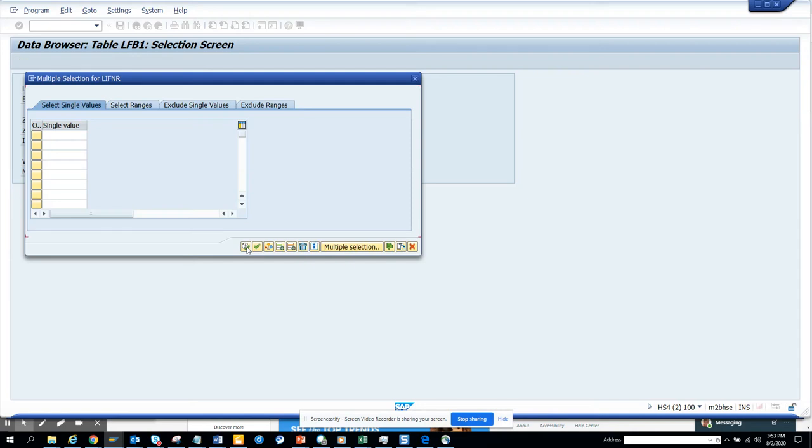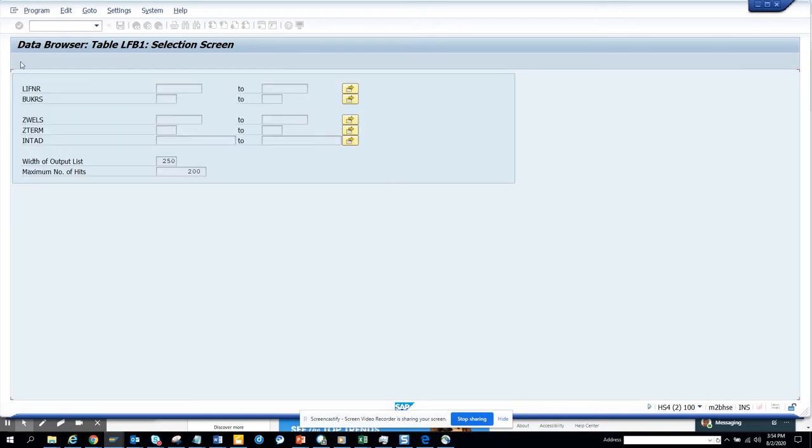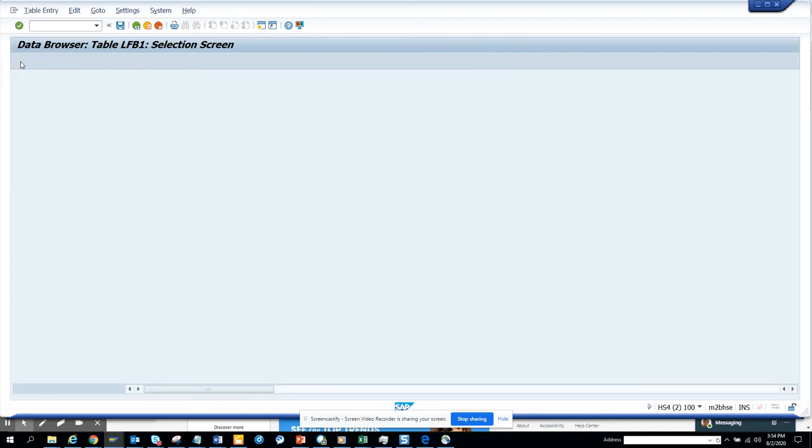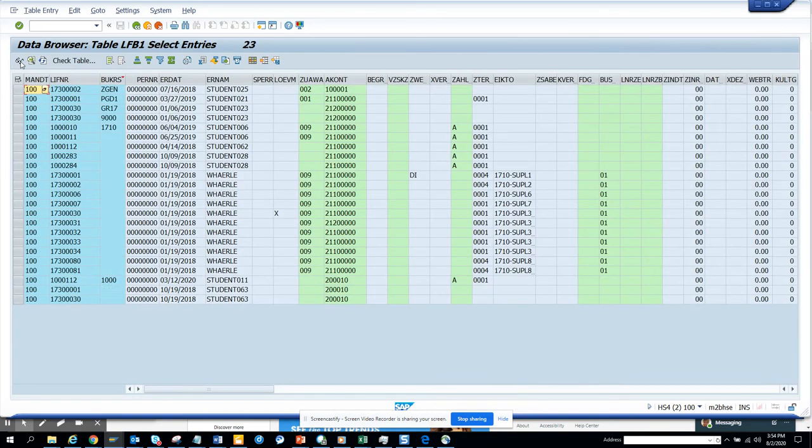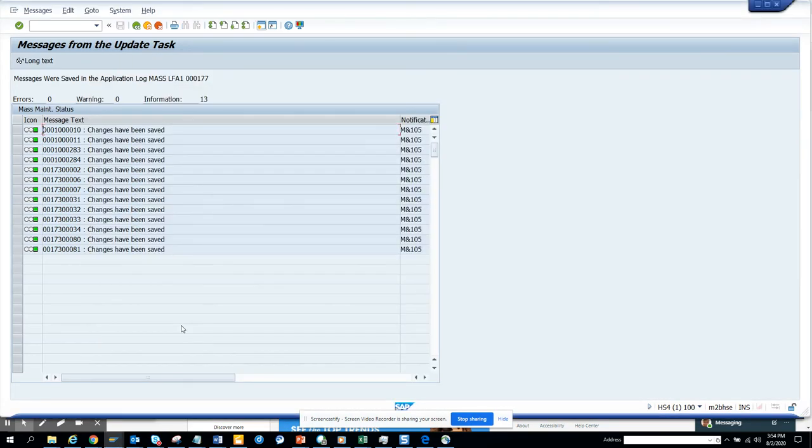the vendor numbers here and we'll execute. System is pretty slow. Execute. And here you can see now you have entries for this 1000.